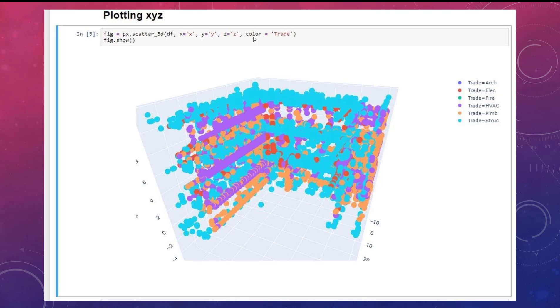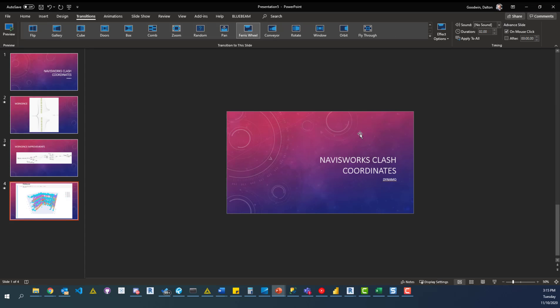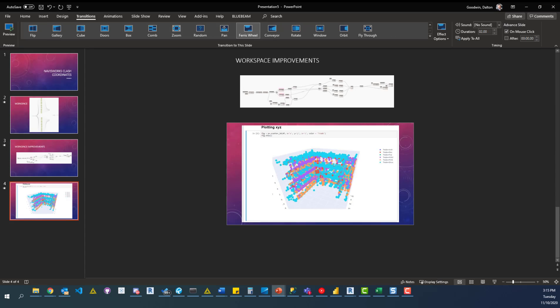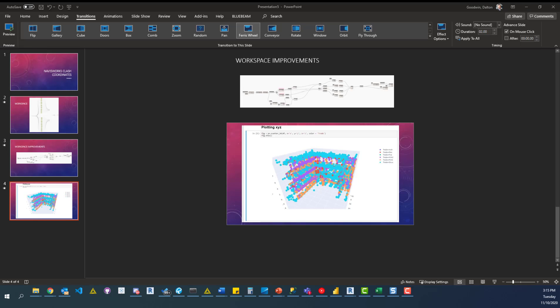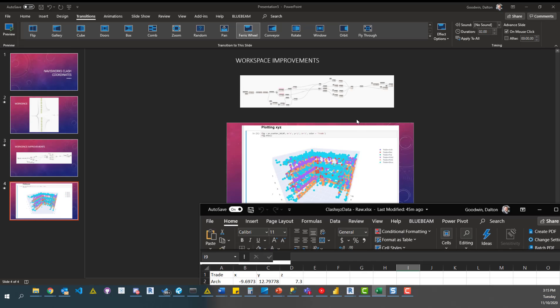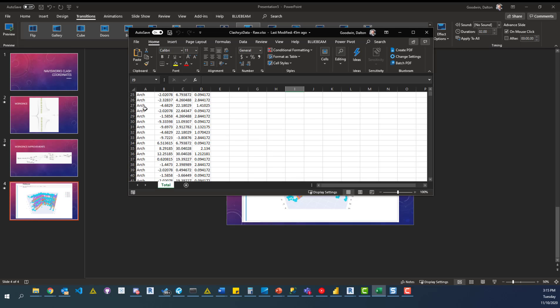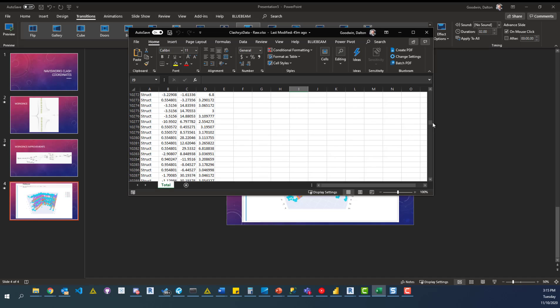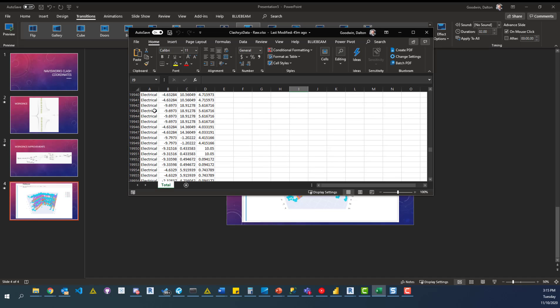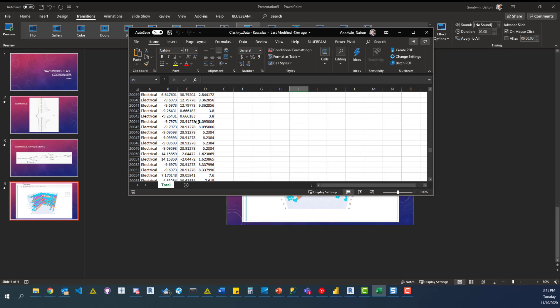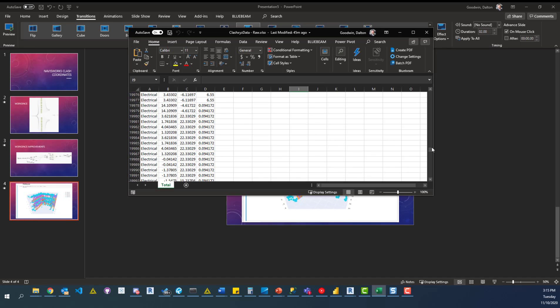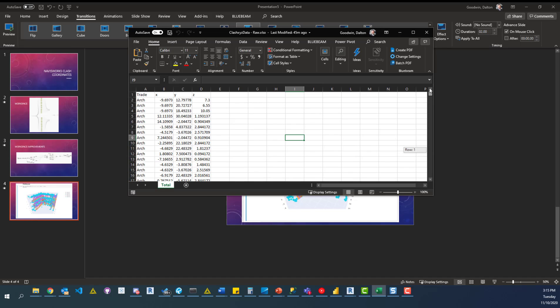The actual data that's dumped out looks like this. It's an Excel file and we have a trade column which is just the disciplines. You can see arch there. If we scroll really far down you can see structural. If we keep going you can see electrical, plumbing was up there. In these other columns to the right you can see there's an X, Y, and Z, and these are the coordinates.